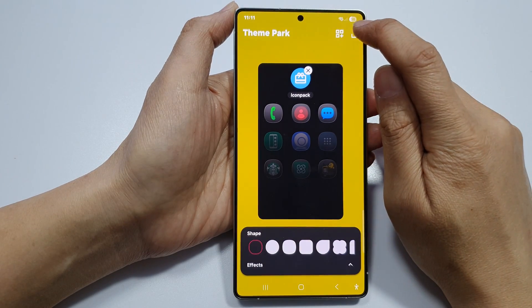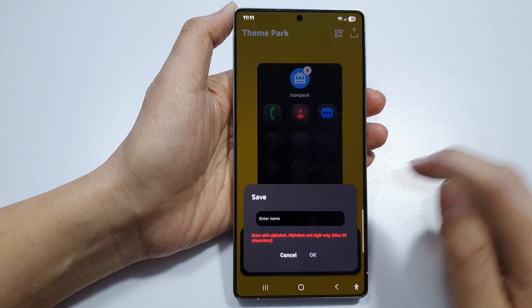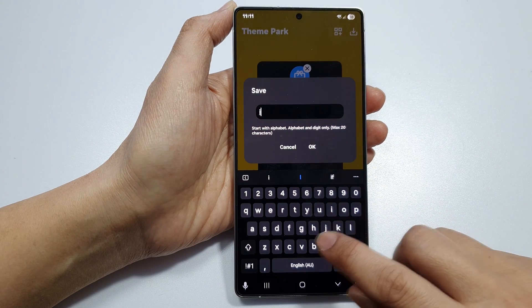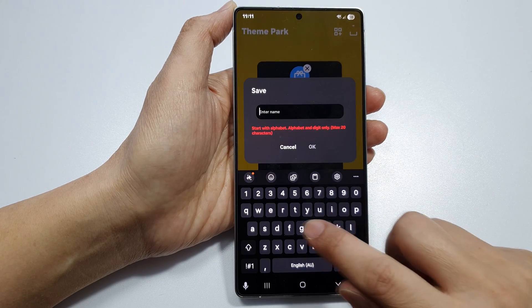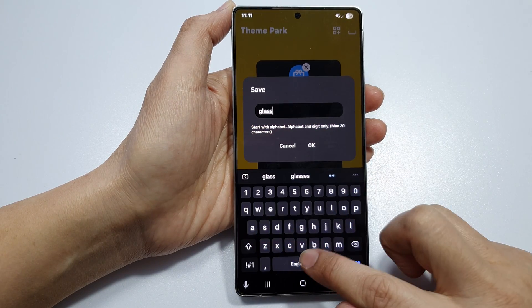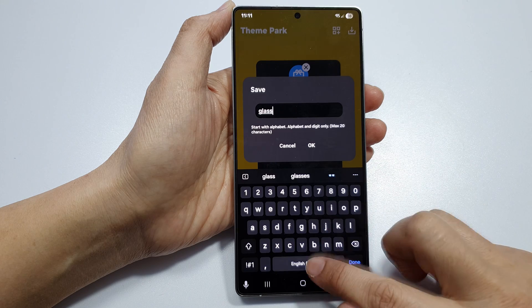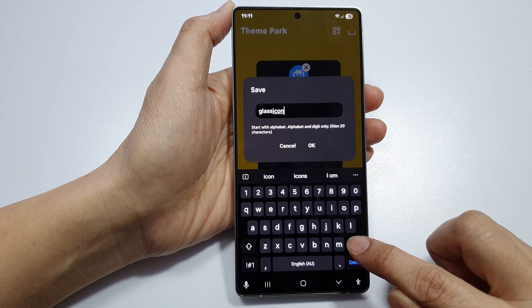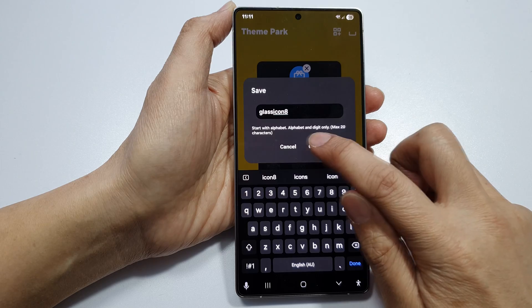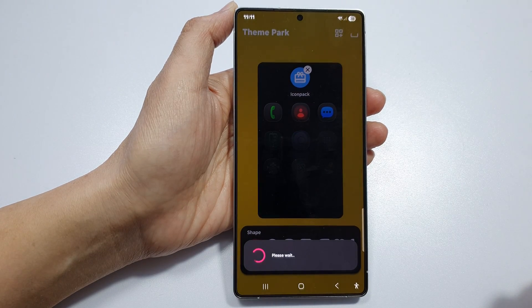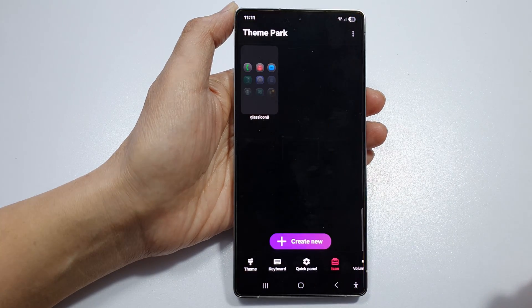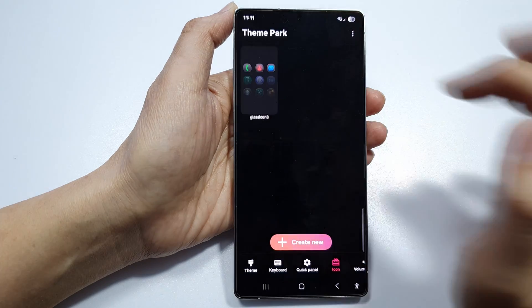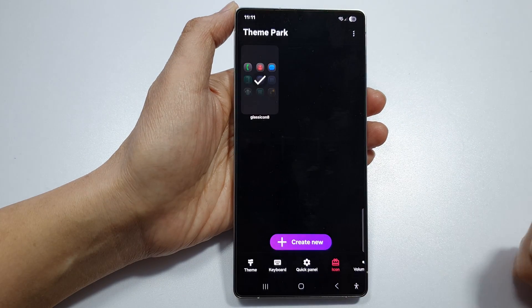Click on the apply button and give it a name. Click OK. Now we have a new theme set up. Tap on apply.